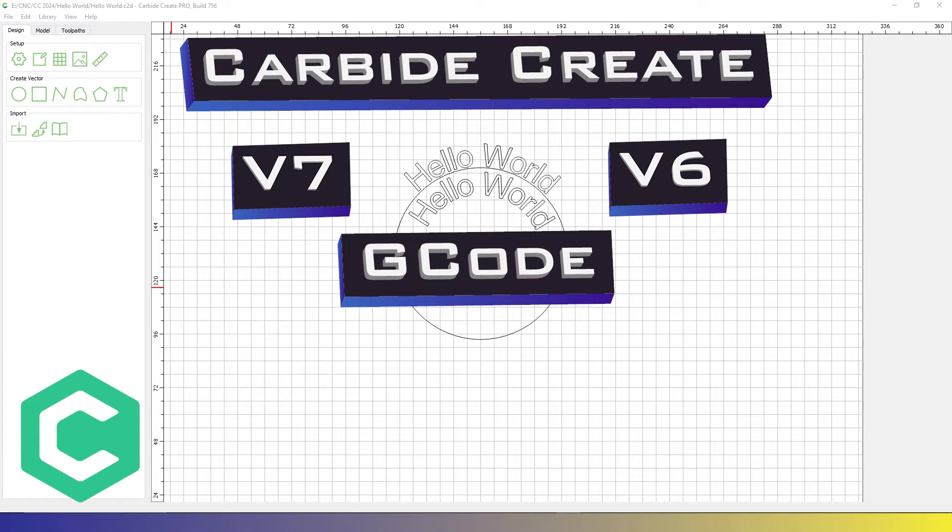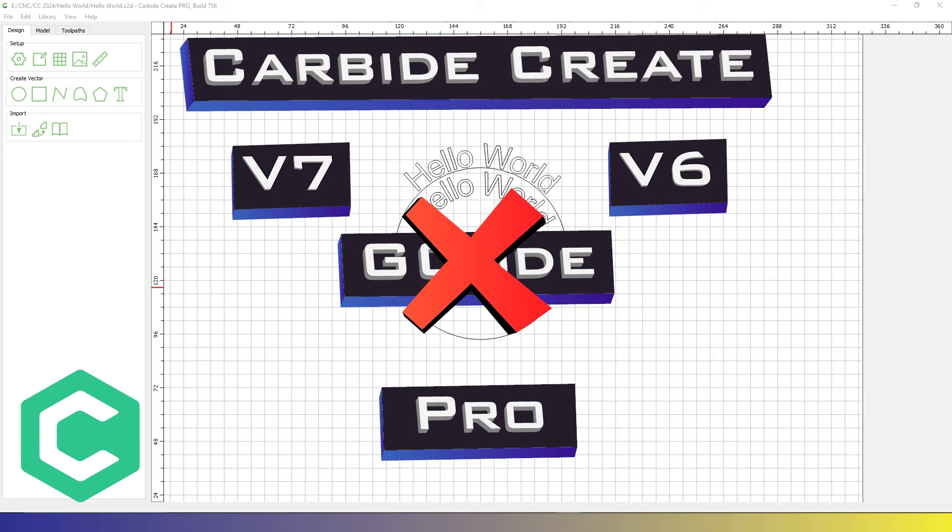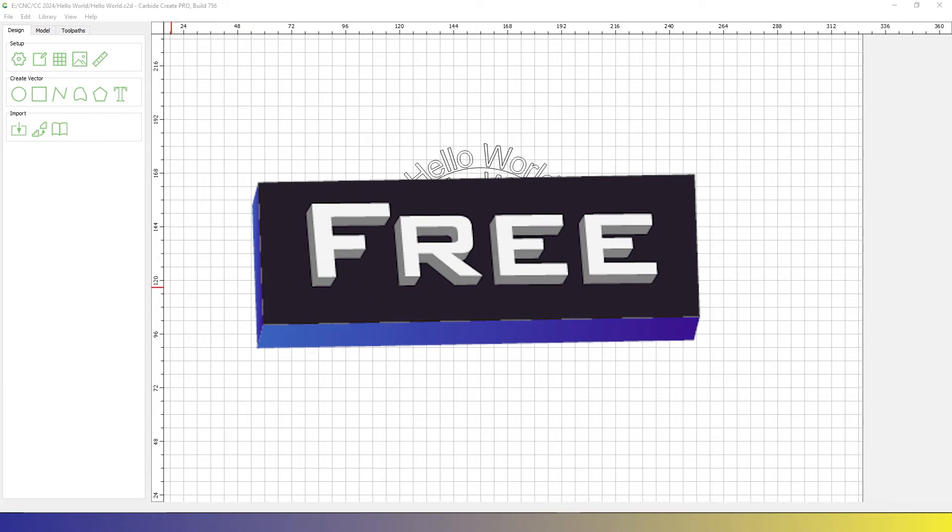Upon the release of V7 for Carbide Create, you can no longer export G-code directly from V7 unless you have CC Pro. So this is for those using the free version of Carbide Create.